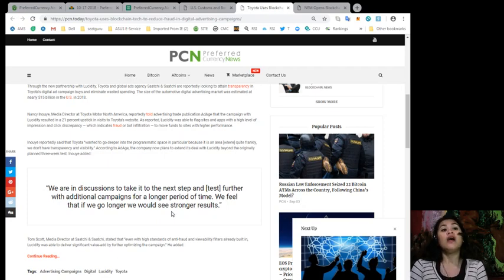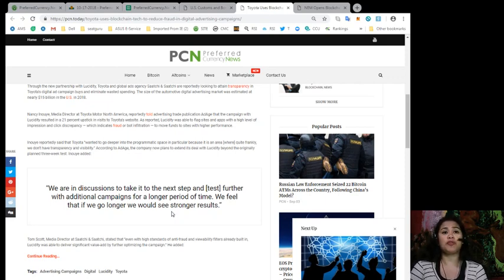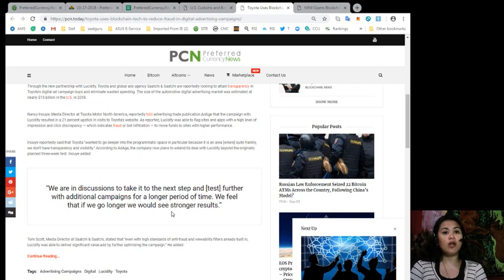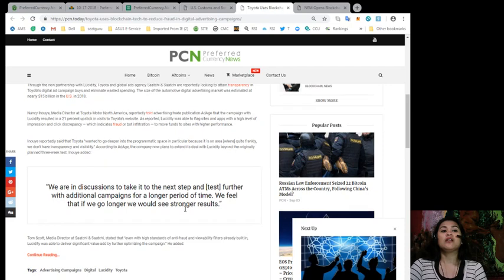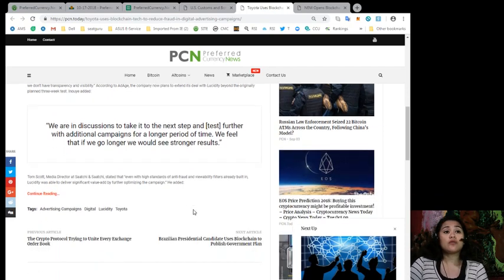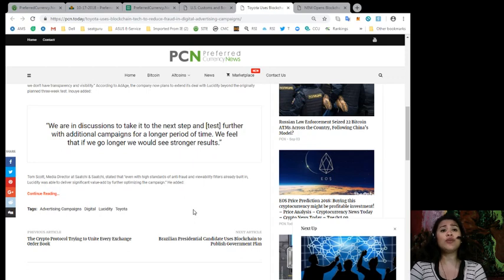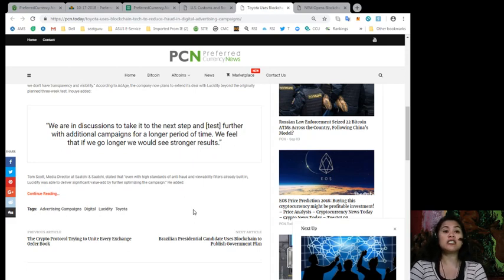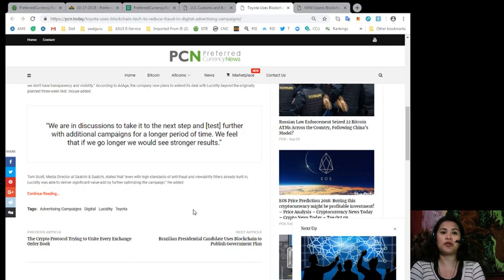According to the Ad Age, the company now plans to extend its deal with Lucidity beyond the originally planned three-week test. Inouye added, in a quote, we are in discussions to take it to the next step and test further with additional campaigns for a longest period of time. We feel that if we go longer, we would see stronger results. Tom Scott, media director at Saatchi and Saatchi, stated that even with high standards of anti-fraud and viewability filters already built in, Lucidity was able to deliver significant value add by further optimizing the campaign.